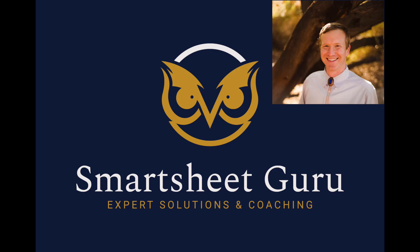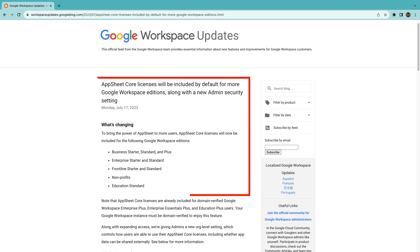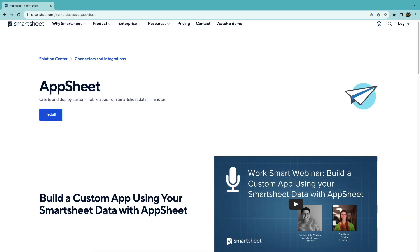Hi, it's Darren with Smartsheet Guru. Do you use Google Workspace? You now have AppSheet licenses at the core level, included for Google Workspace users. Do you use Smartsheet as well? If you do, you're in for a real treat.